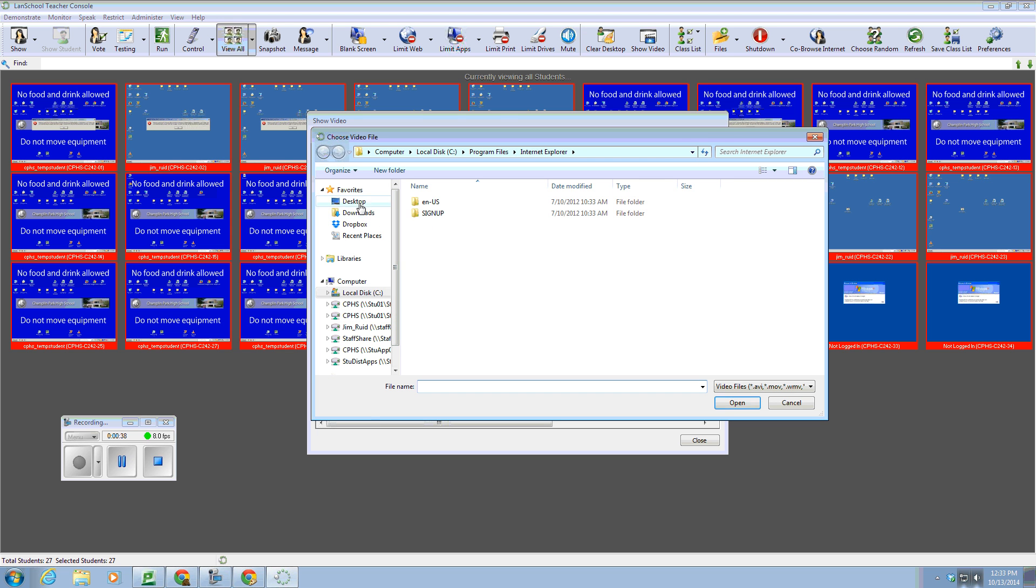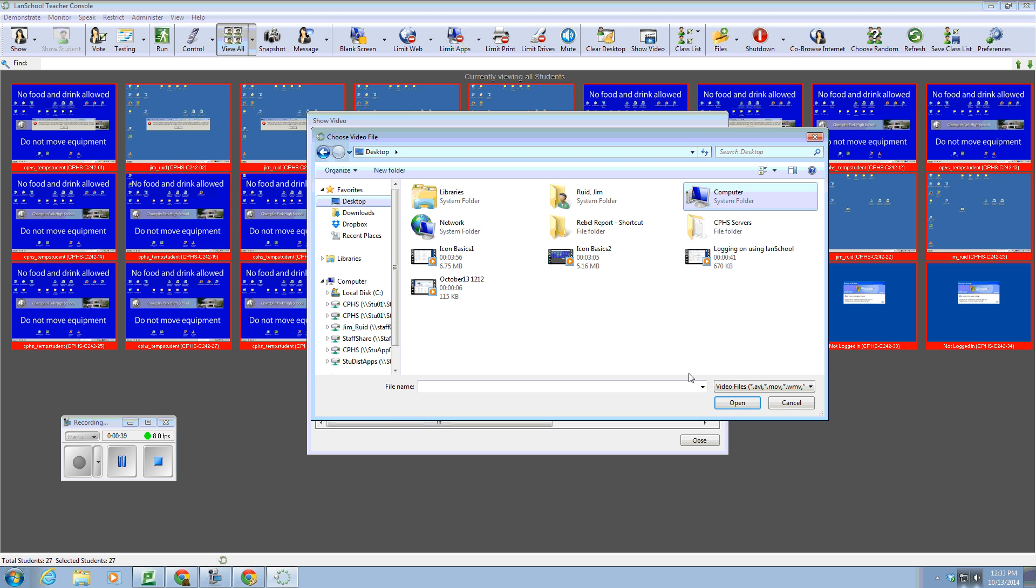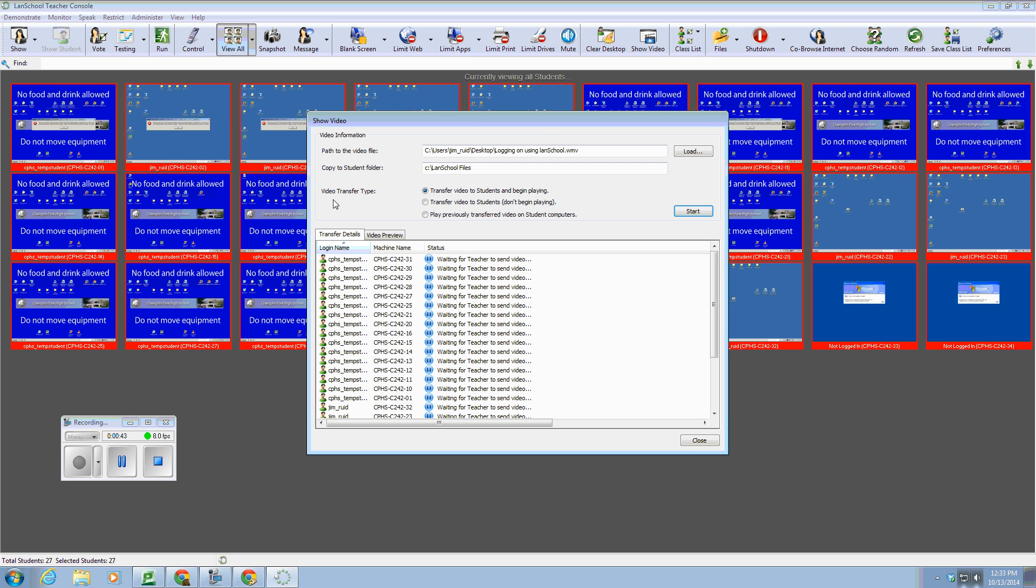And I do have a couple on my desktop. You can click to those, click open, and you can say transfer video to student and begin playing.